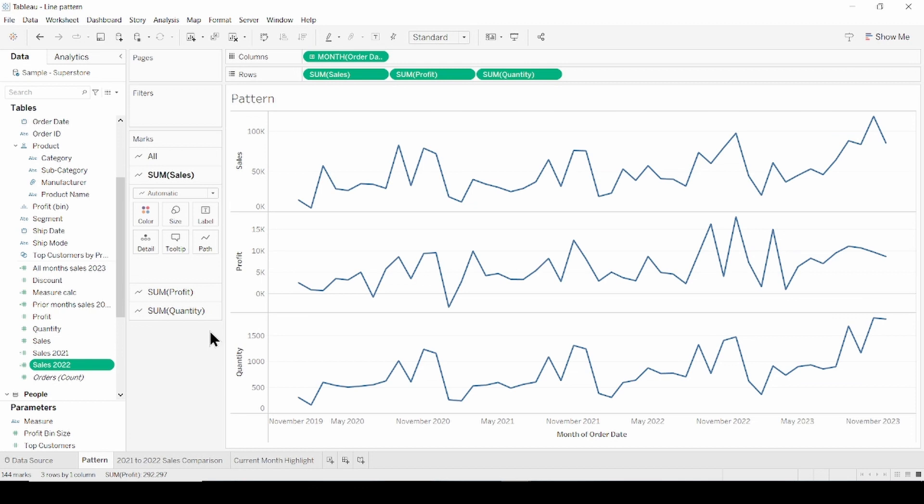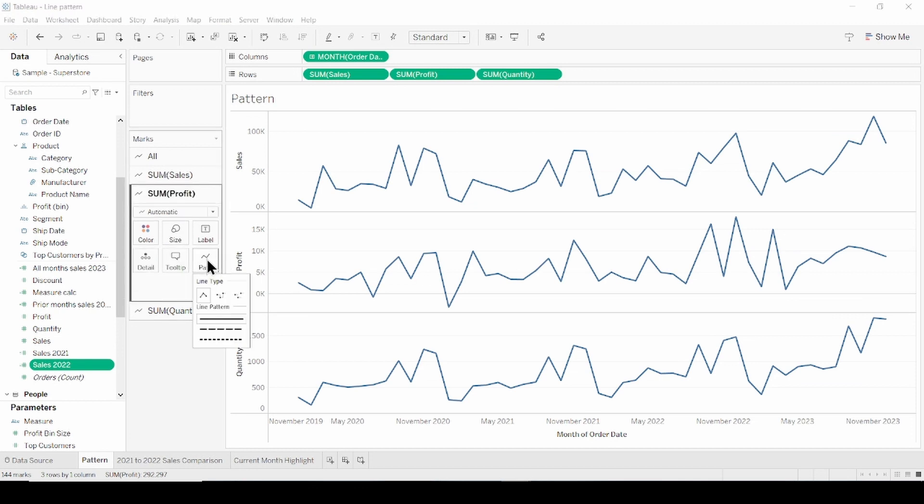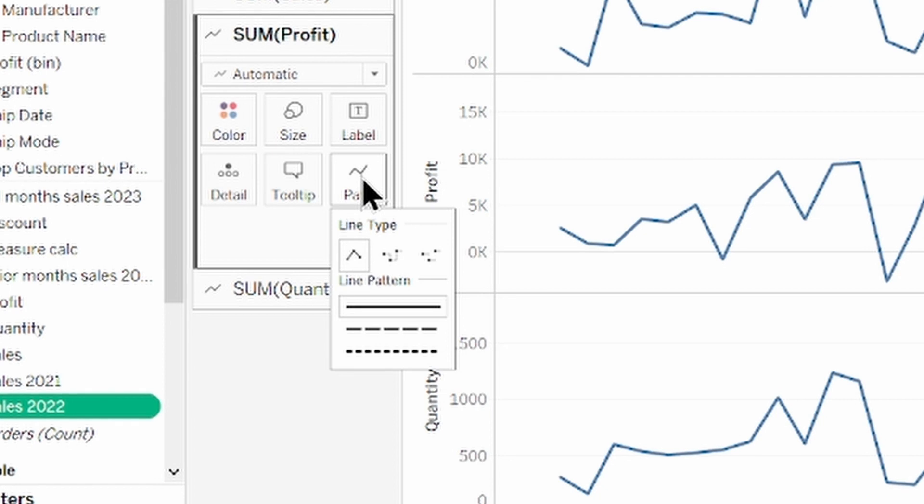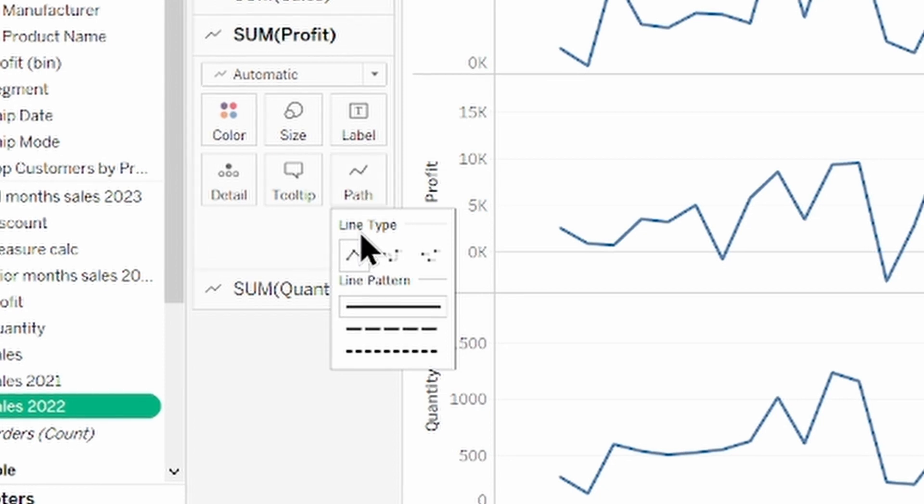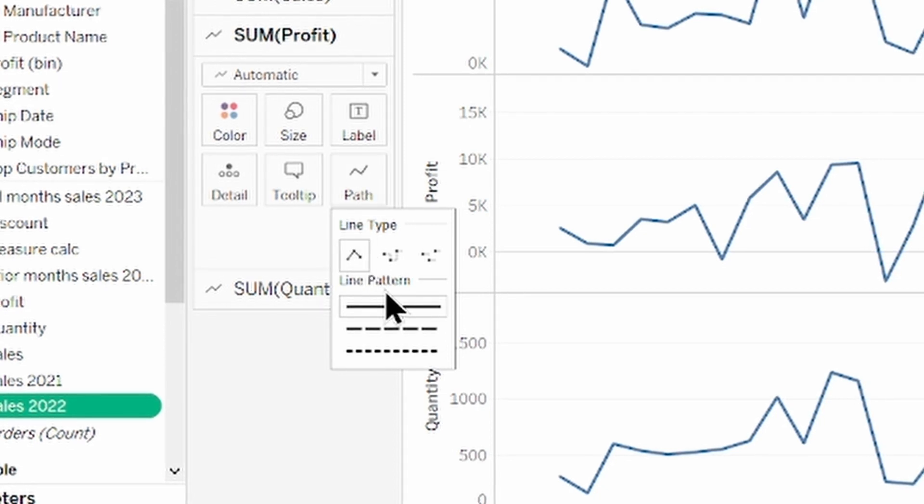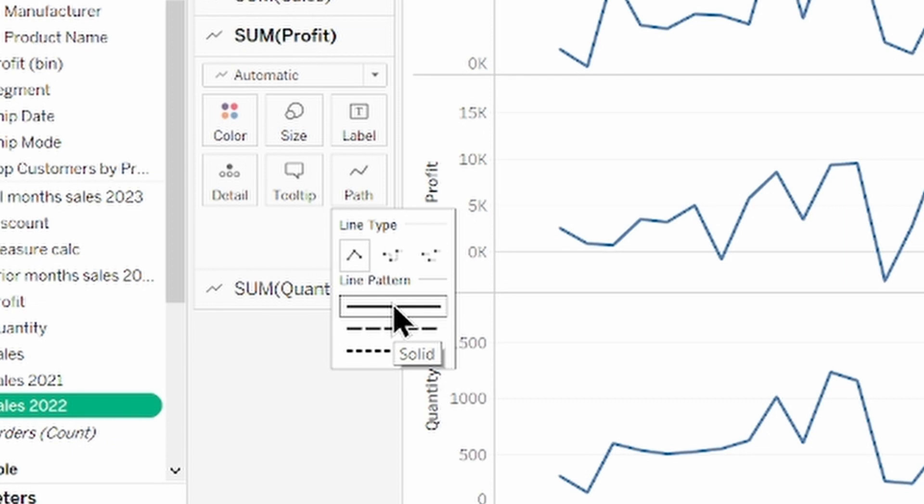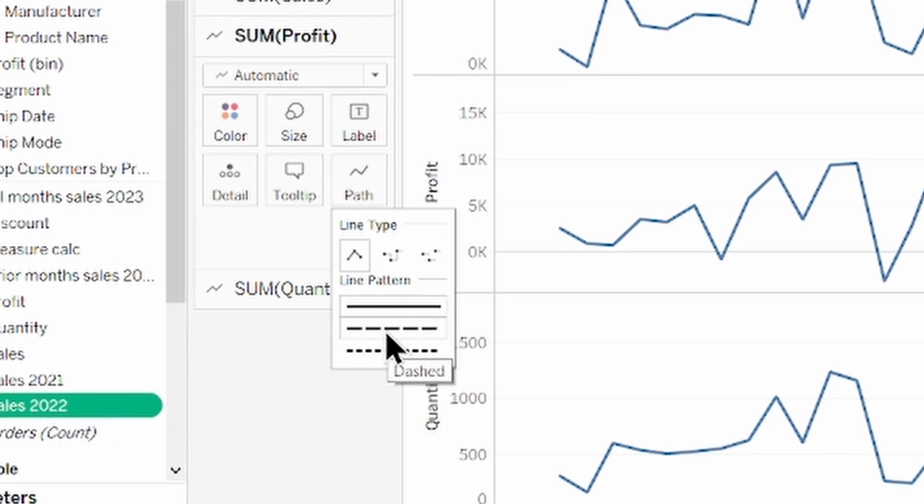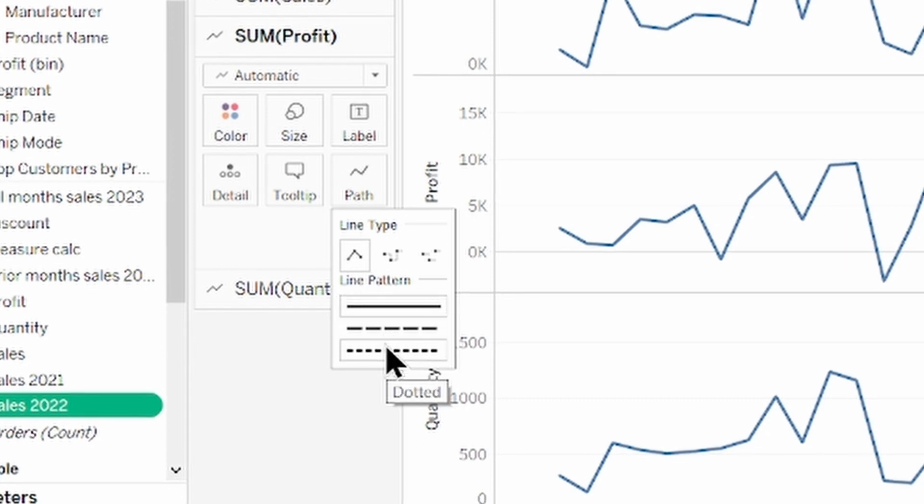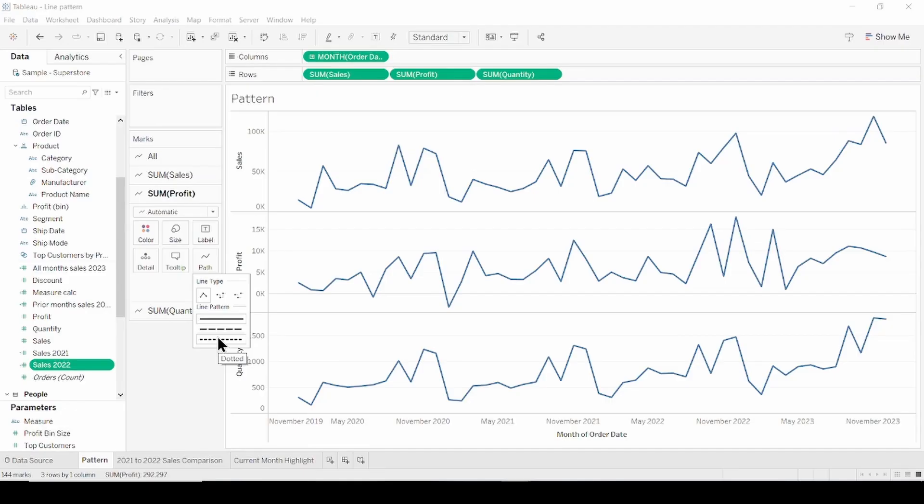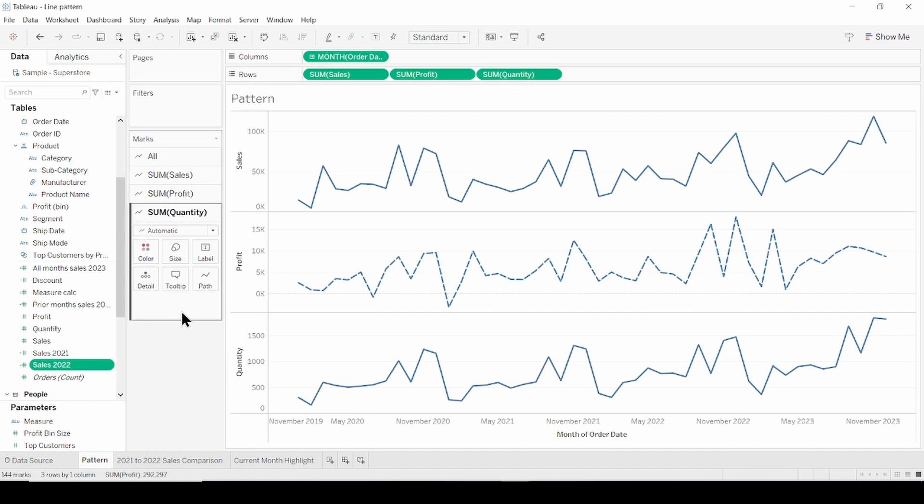On the marks shelf, click profit, select path, and under line pattern section, select solid, dashed or dotted pattern. So let's create for profit dashed and for quantity dotted.